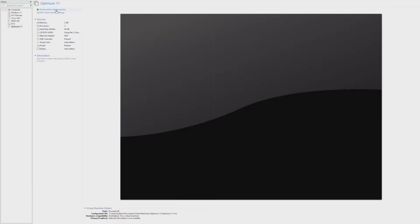Hey guys, it's Bub here. In this video we're taking a look at Win11x Optimum 11. I'm actually not sure if that's a name, but I do know that it is Optimum 11.